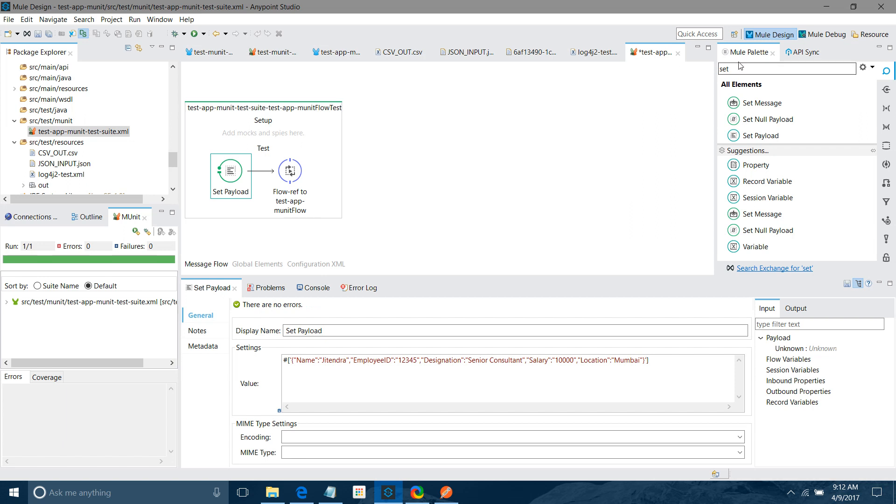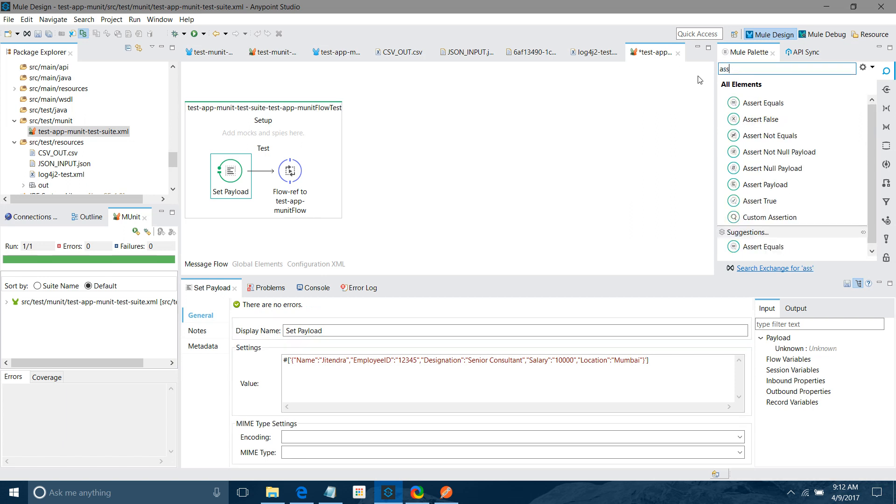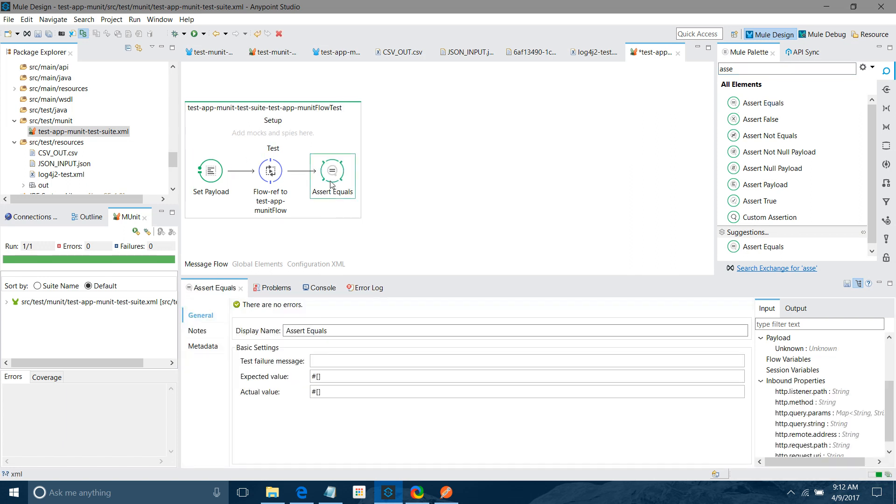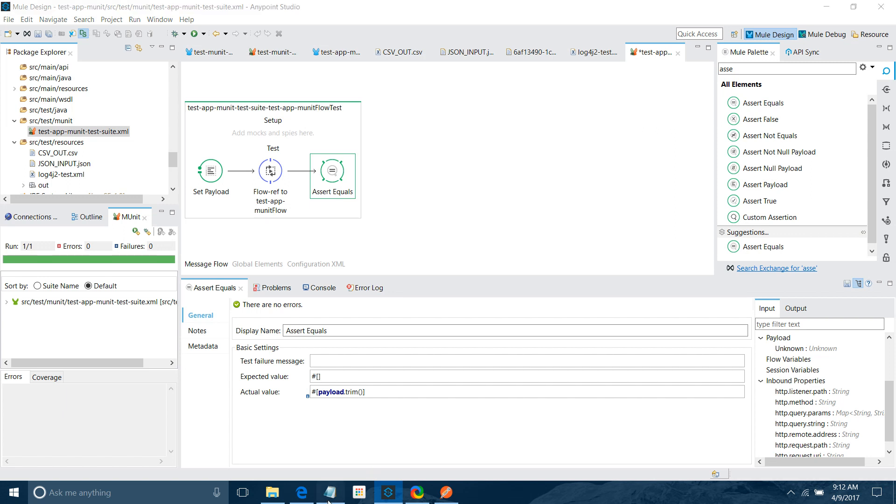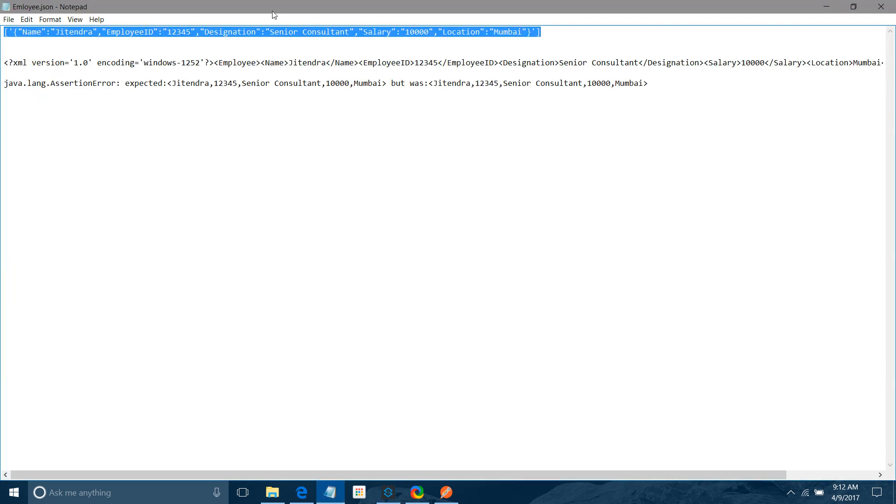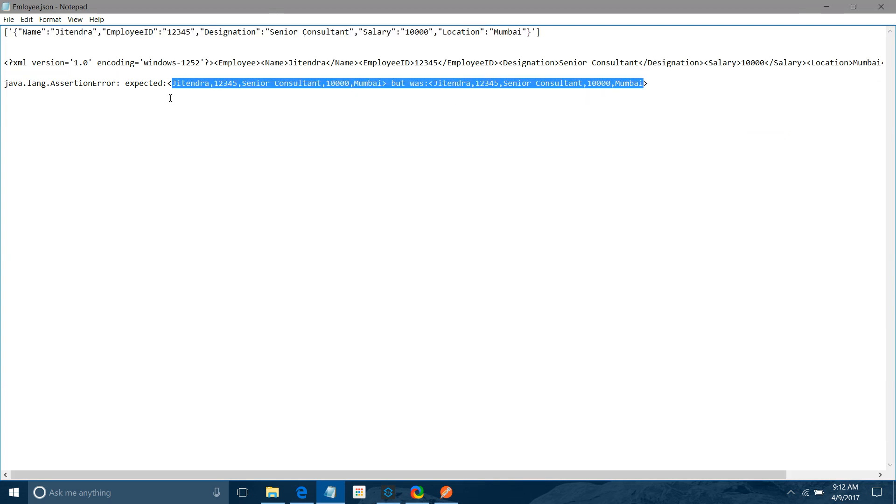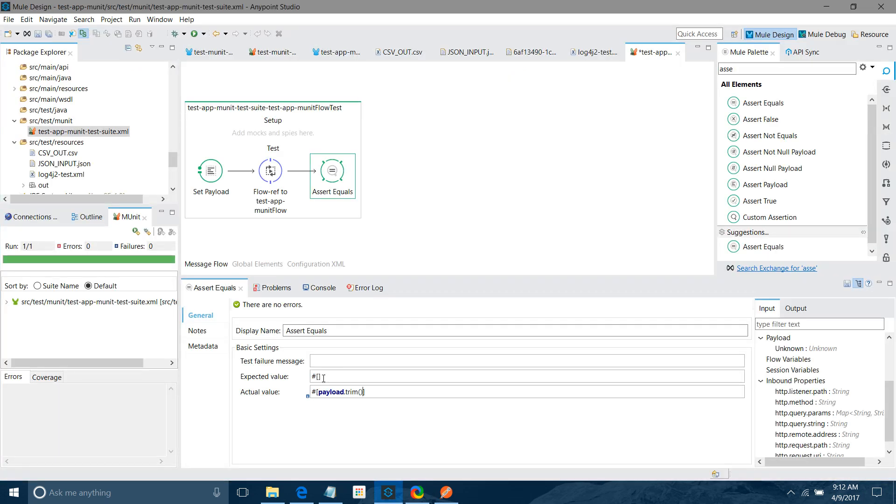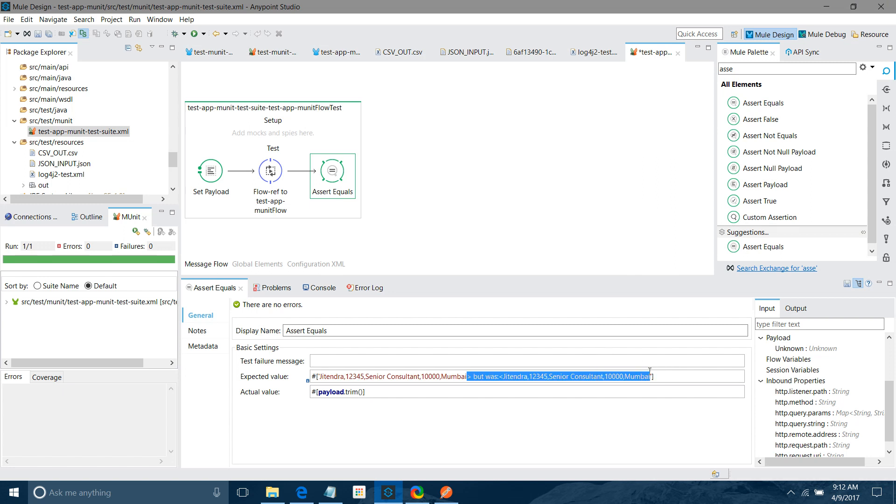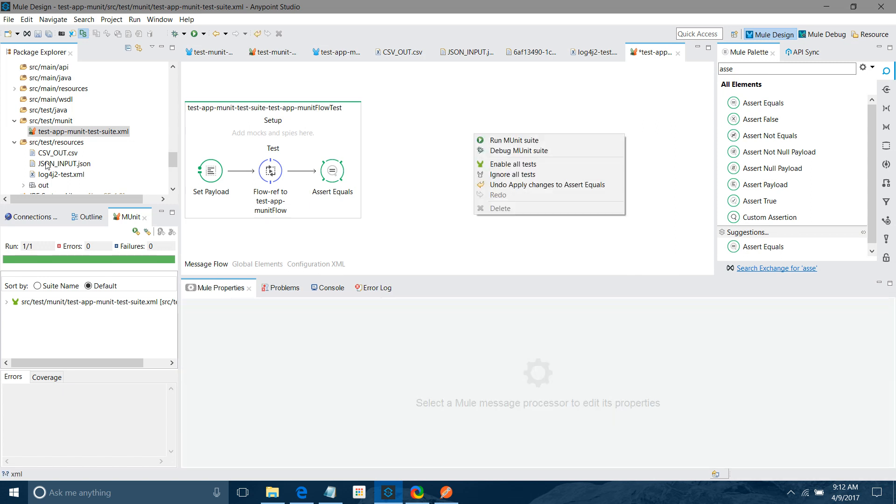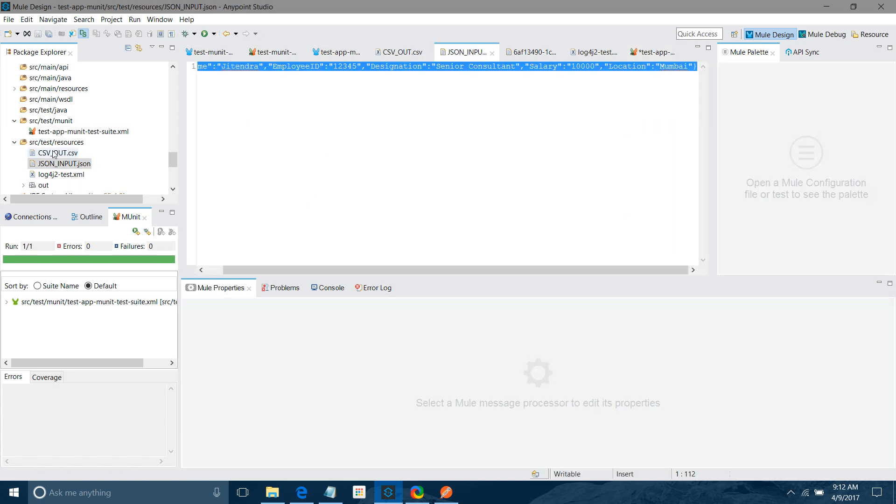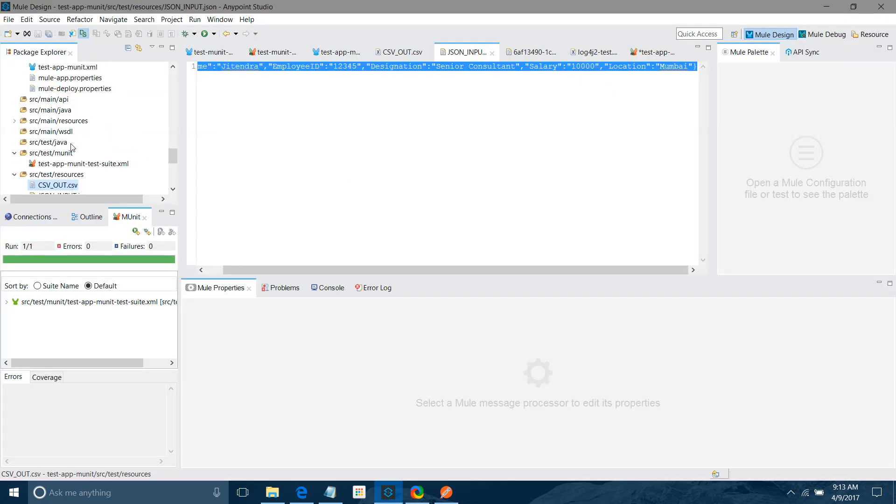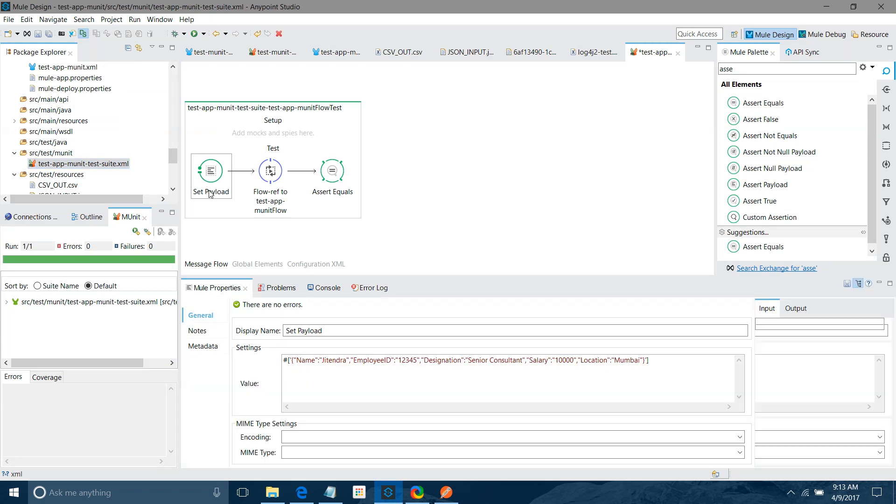After that, I will use some assert to verify the message. Assert equals. What I will say? The actual value is payload. I will say payload dot stream. Expected value. What is my expected value? This is my expected value. This is my JSON input and this is my CSV output.